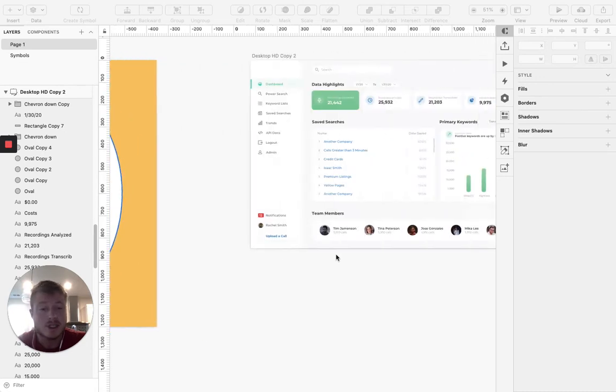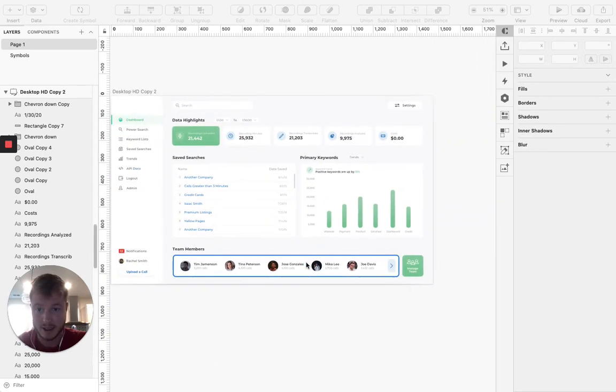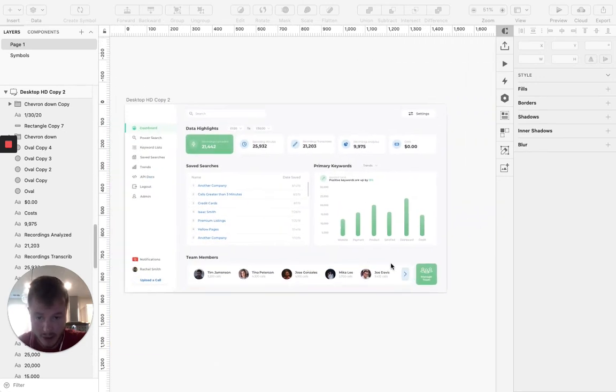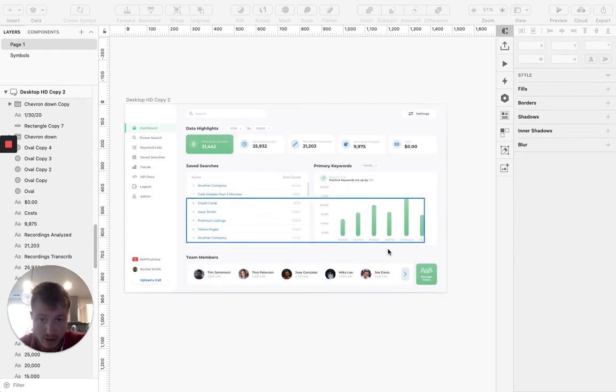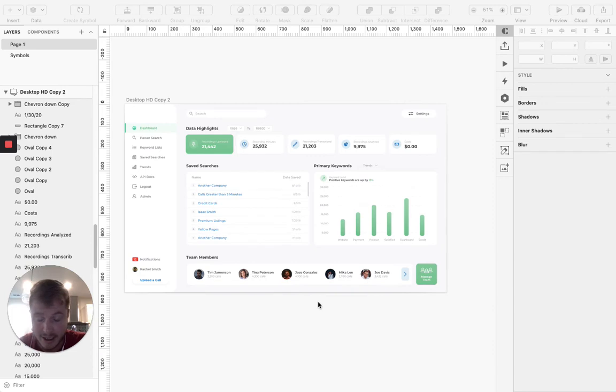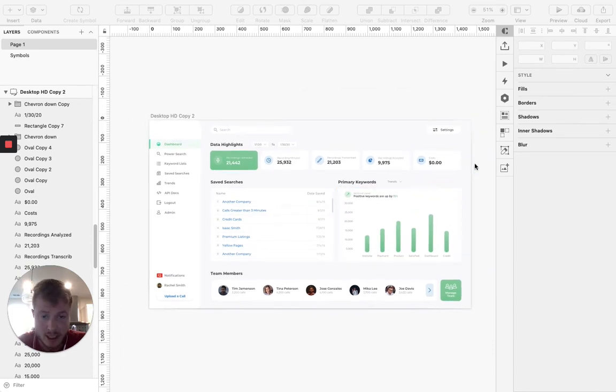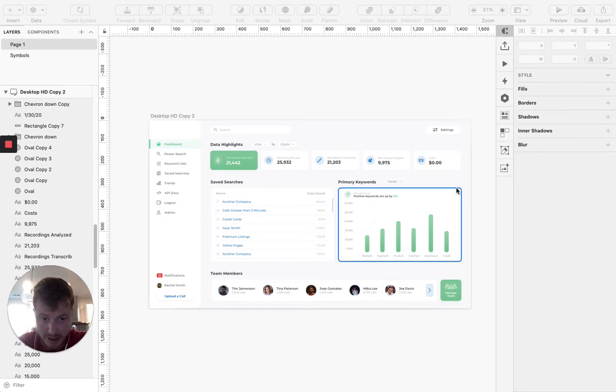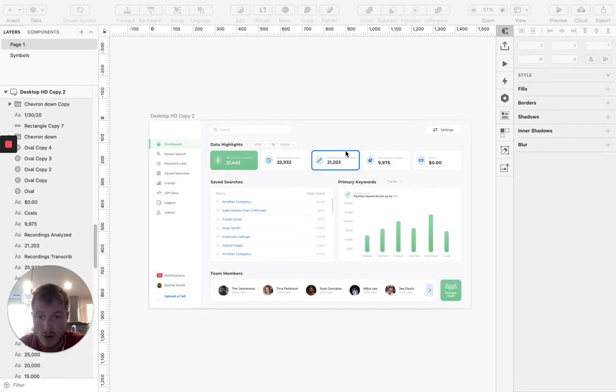So I'm going to start over here on the dashboard. We're going to add shadows to all of these cards here that all the content is sitting on. One thing that you need to keep in mind when you're designing shadows is all of the shadows need to be going in the same direction.